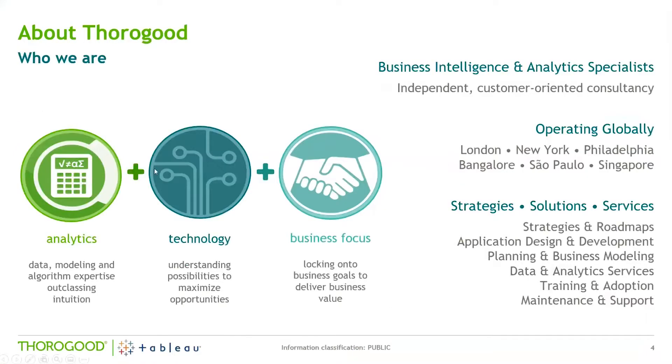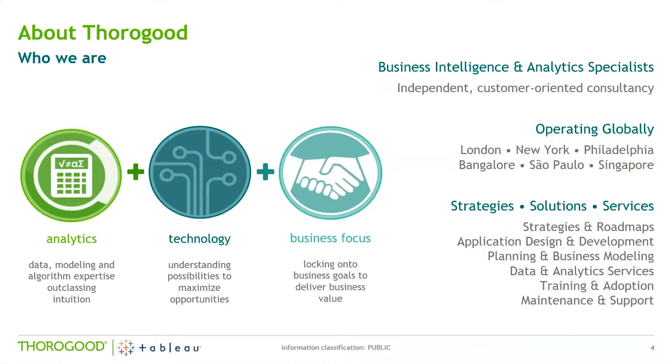For those of you who aren't familiar with Thurgood, we're a specialist business intelligence and analytics consultancy. We have a vast amount of experience delivering solutions right from helping to shape the initial scope and requirements through to delivery and support as well as offering strategy services, analytics and user adoption and empowerment programs.